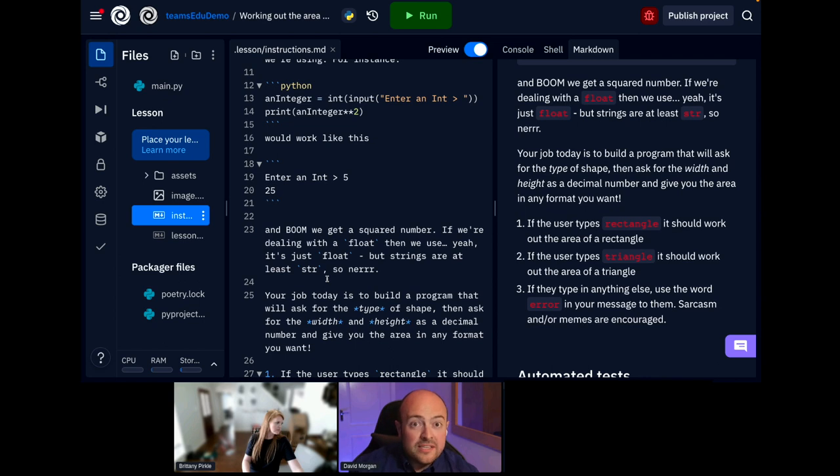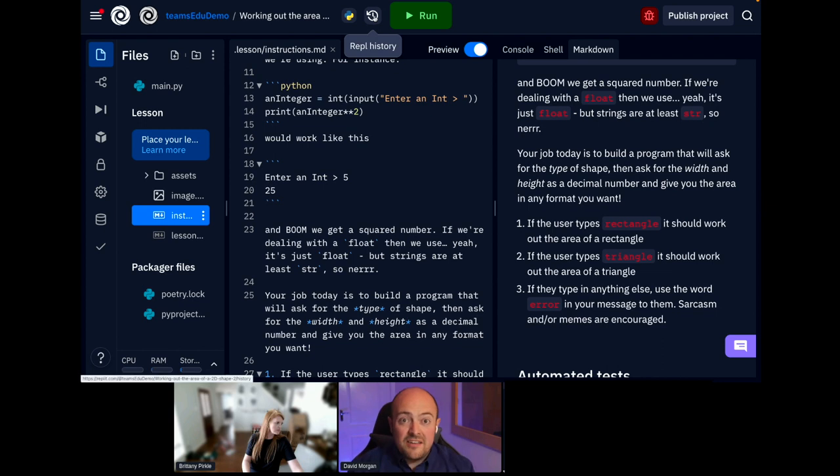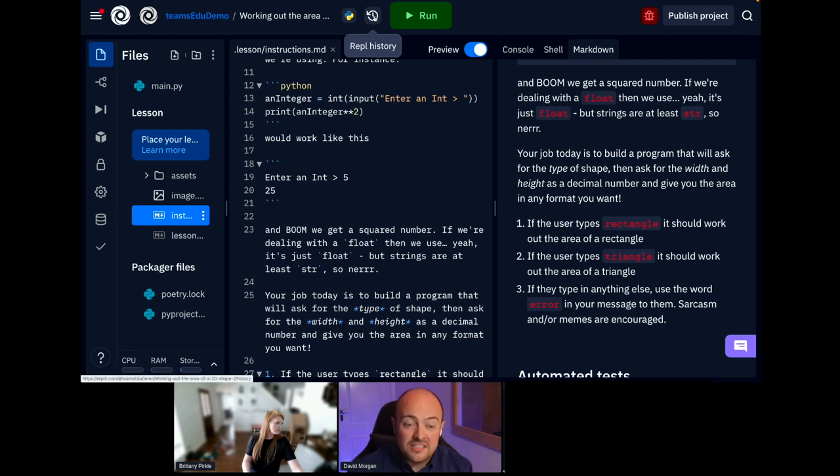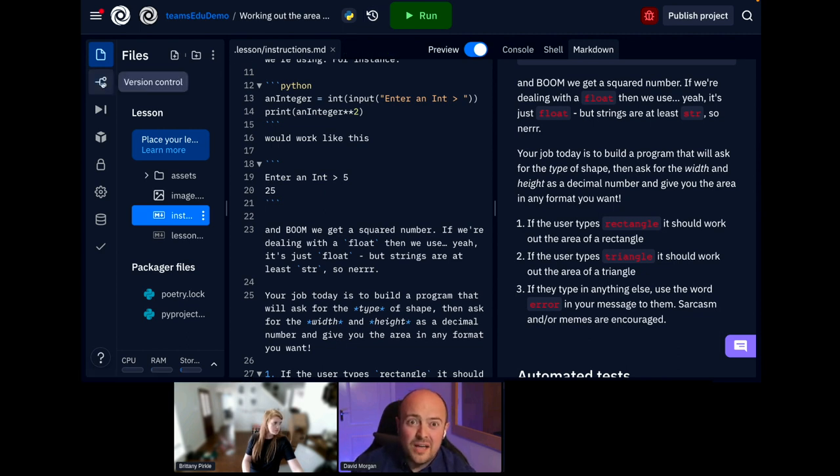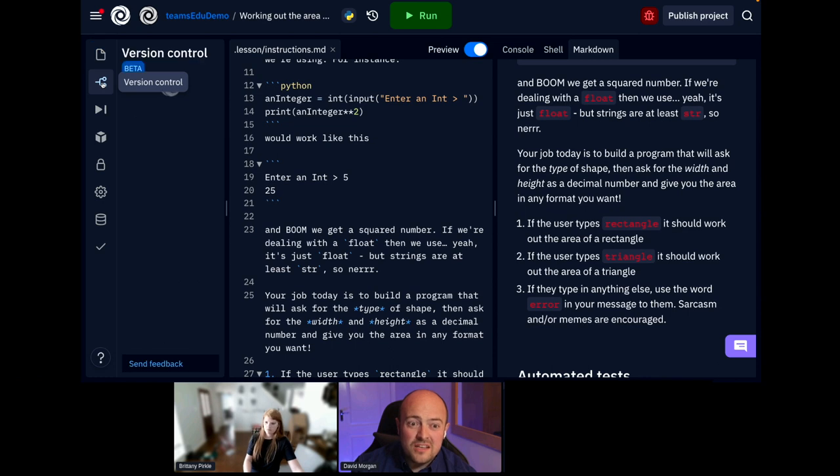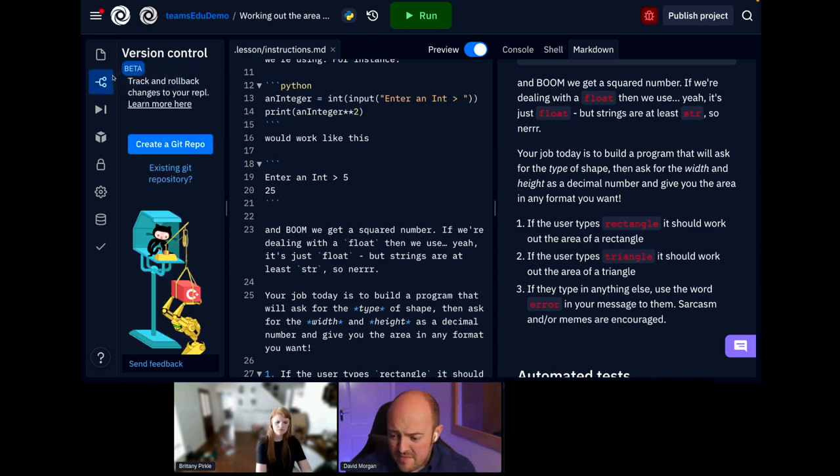We've also got auto history. So, up here, this little history button gives you the history of the REPL. And that saves every so often and we can go back in time and look at the differences and restore previous code. And of course, if you really want to be fancy, we've got GitHub integration or version control as well. So, a bunch of cool stuff there.